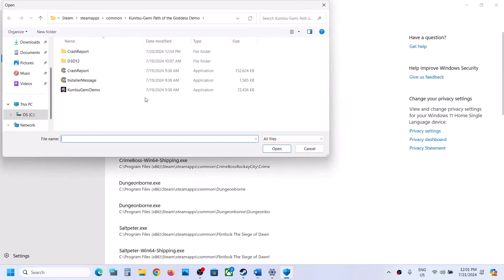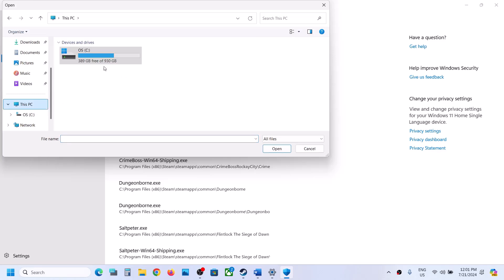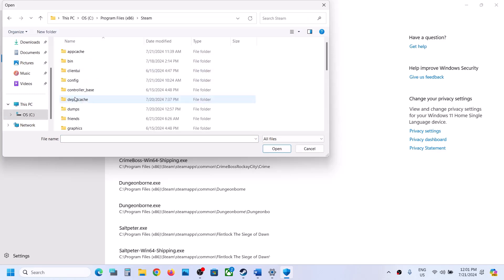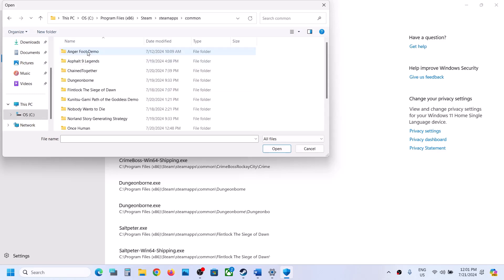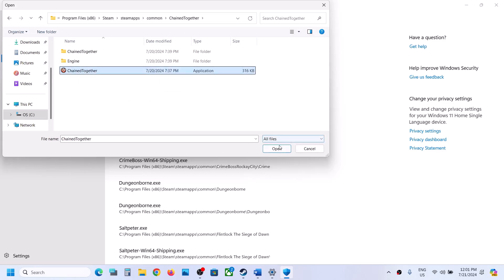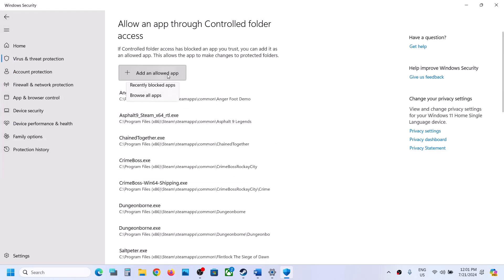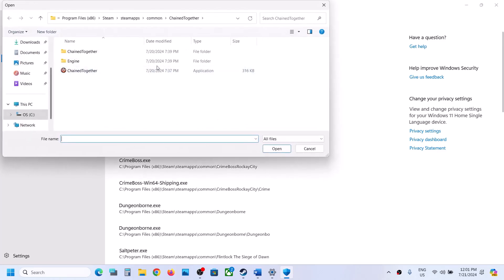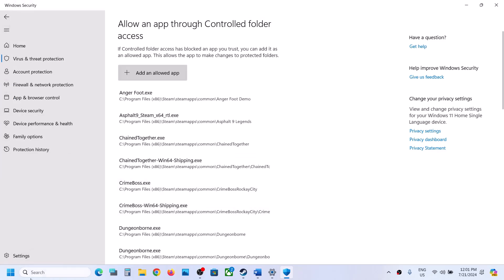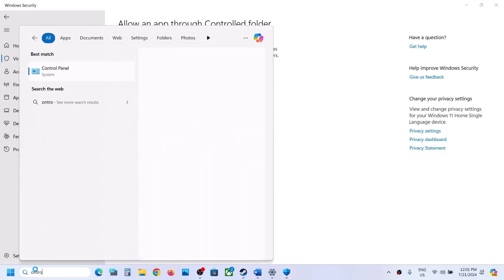Click Browse All Apps and go to the game installation folder. If the game is installed in C drive, open C drive, Program Files (x86), the Steam folder, SteamApps, then the Common folder, open the game folder, select the exe file, and click Open. Again click Add an Allowed App, Browse All Apps, and this time go to the ChainTogether folder, Binaries, Win64, select that exe file and click Open.